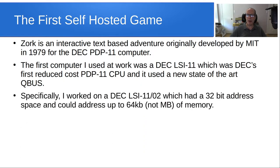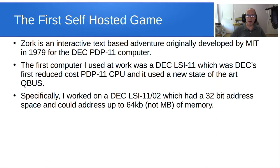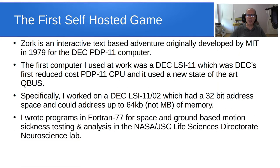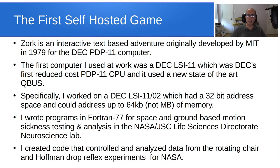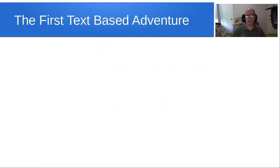Specifically, I worked on a DEC LSI-1102, which had a 32-bit address space and could address up to 64 kilobytes of memory. Folks, that's not megabytes. You read it correctly. That's kilobytes. I wrote programs in Fortran 77 for space and ground-based motion sickness testing and analysis in NASA's Johnson Space Center Life Sciences Directorate Neuroscience Laboratory. I created code that controlled and analyzed data from the rotating chair and Hoffman drop reflex experiments for NASA. And yes, it really was rocket science.